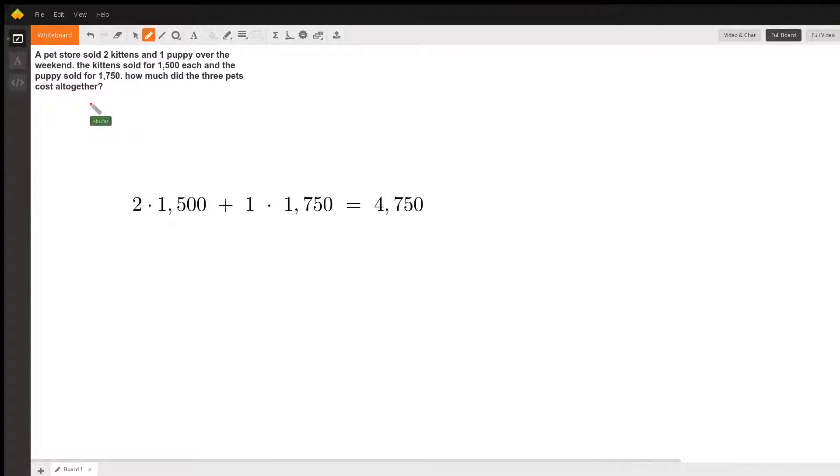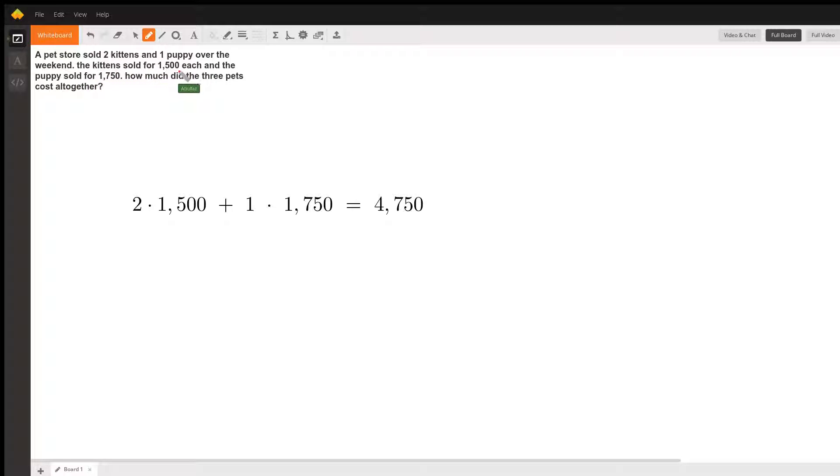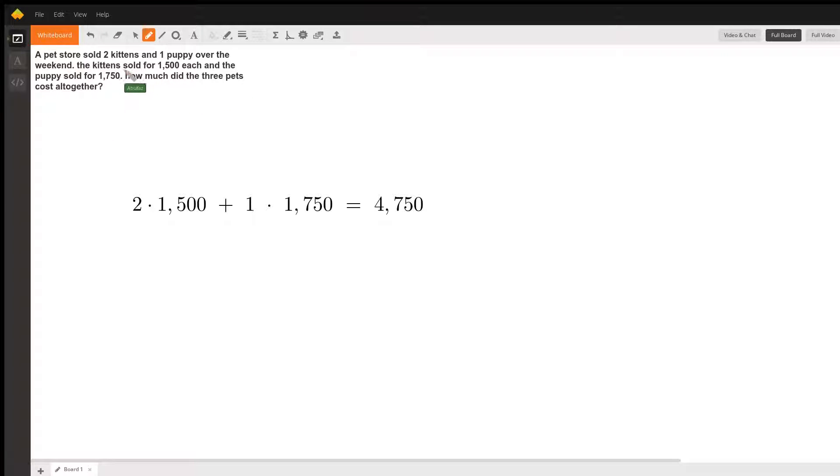So let's read the question: A pet store sold two kittens and one puppy over the weekend. The kittens sold for $1,500 each and the puppy sold for $1,750. How much did the three pets cost all together?